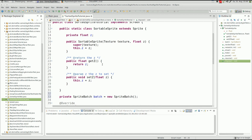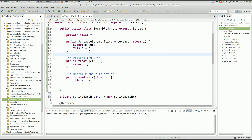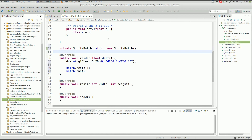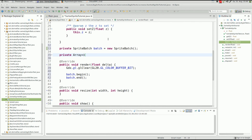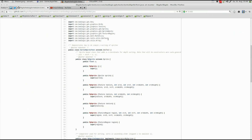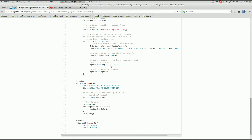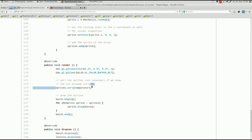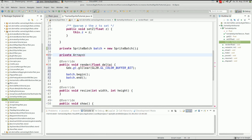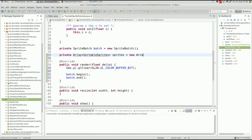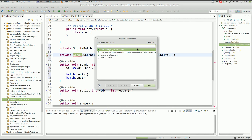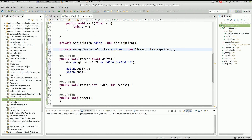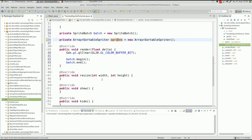Now we have a SpriteBatch and the ability to create SortableSprites. Let's put them in an array. The Array class from libGDX already provides the possibility to sort, as you can see — they have an array of sprites and sort them using a built-in method. We'll use that exact same approach, so let's create an Array of SortableSprites called sprites, equal to a new Array of SortableSprite.